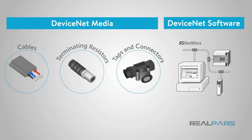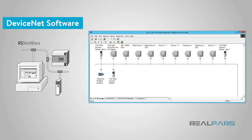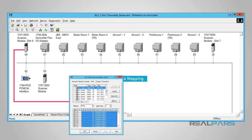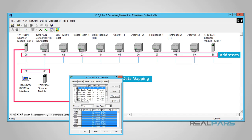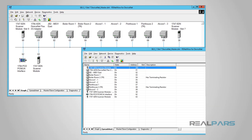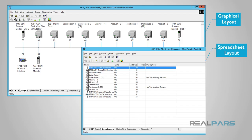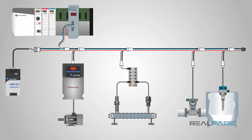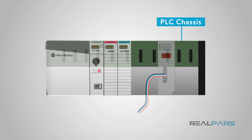Now that we have the physical network constructed, let's talk about the software side — the interface used to configure our DeviceNet network. Allen-Bradley developed RS Networks for DeviceNet to map and assign addresses to all the devices in the network. It uses either a graphical or spreadsheet layout to map out the network, and then the configuration is set up in all the devices and downloaded to the DeviceNet scanner. The DeviceNet scanner is a hardware piece that resides in the PLC chassis and talks to the PLC through the backplane of the chassis.